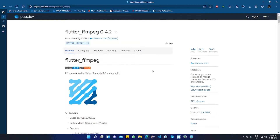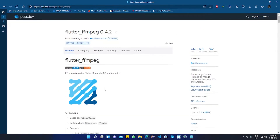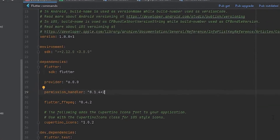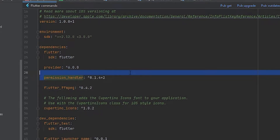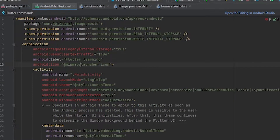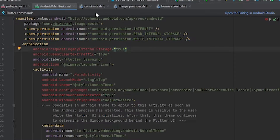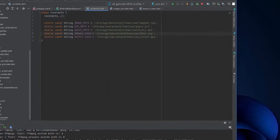I will be using Flutter FFmpeg and the Permission Handler for managing storage permissions. Let's get to the implementation. Put the packages in the pubspec.yaml file, and for state management I'll be using providers. These are the storage permissions that we need to add into the manifest file. I have added all the file paths into a common file.